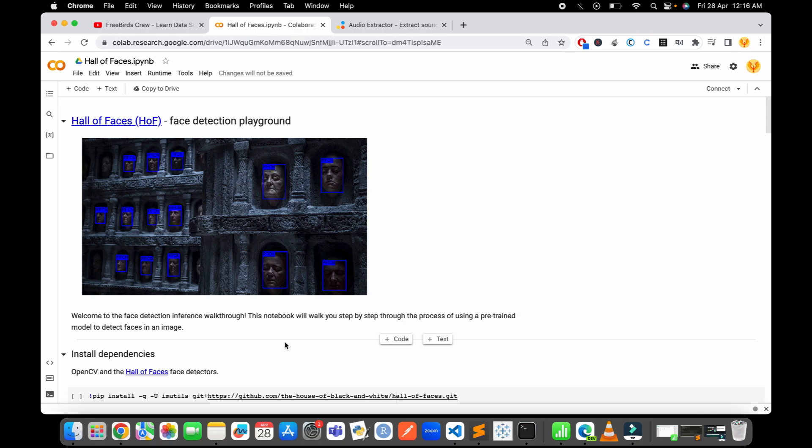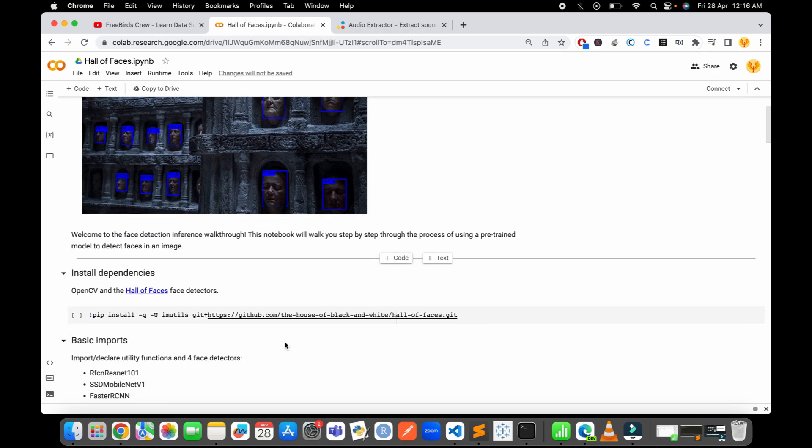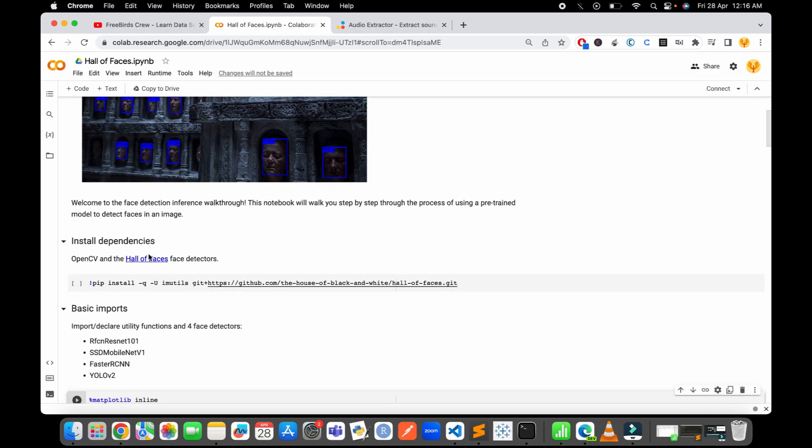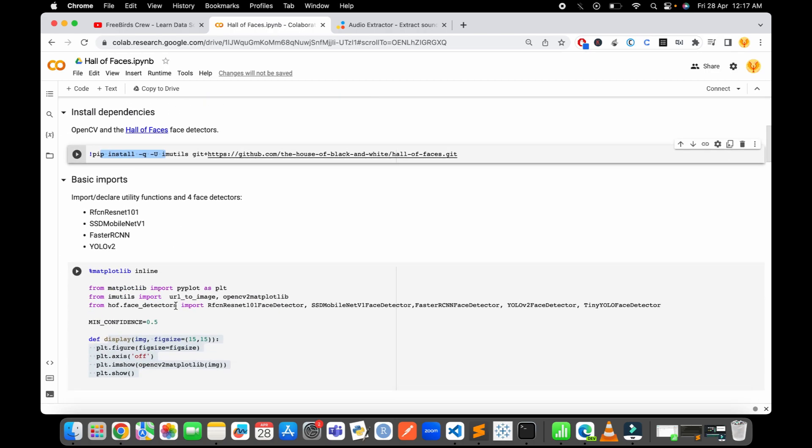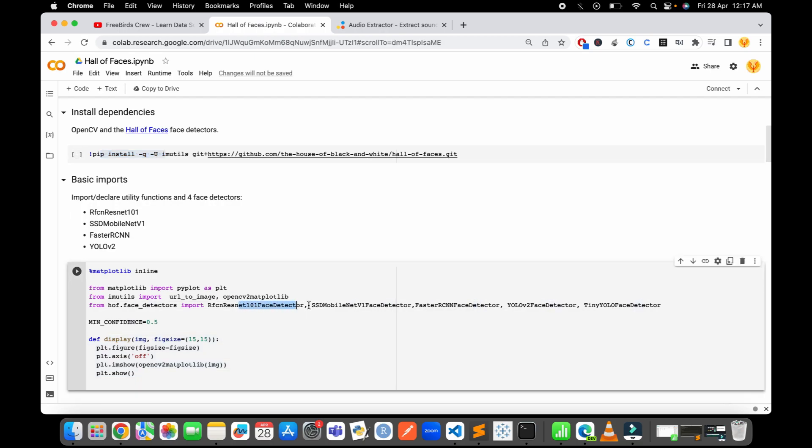The very first thing we need to install is OpenCV and the Hall of Faces package from GitHub repository. After we install this, we can do the basic imports. From the same library we install - Hall of Faces - we import all the pre-trained models: ResNet, SSD, MobileNet, FasterNet, YOLO, and TinyYOLO.